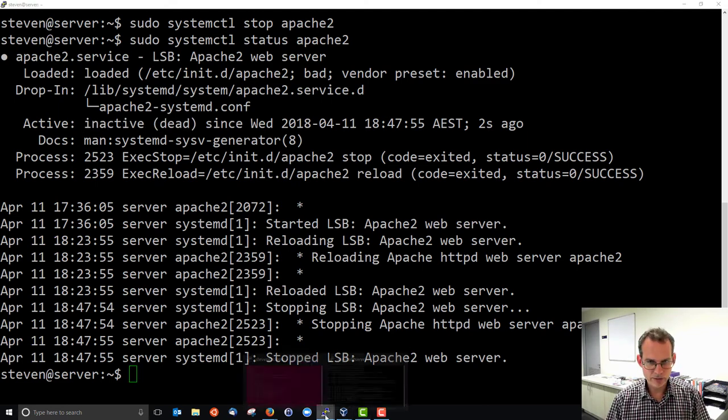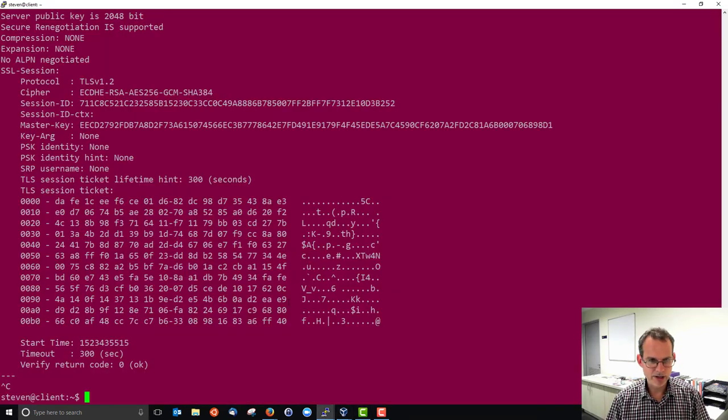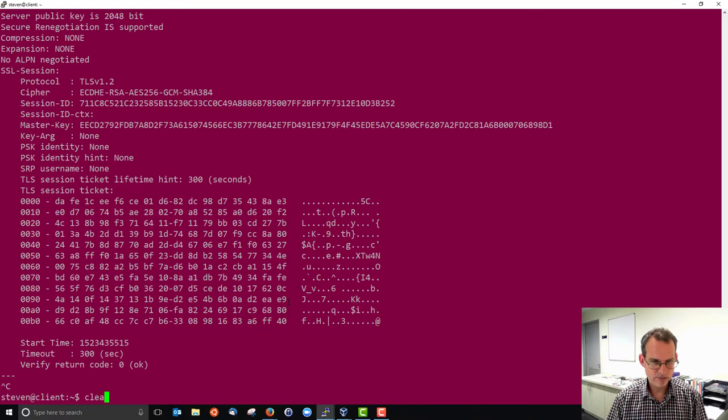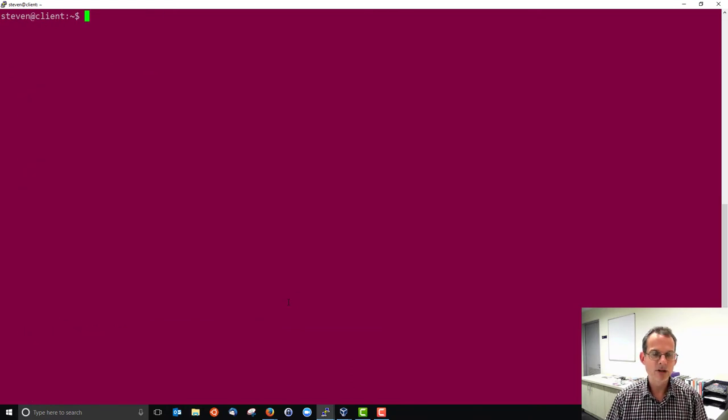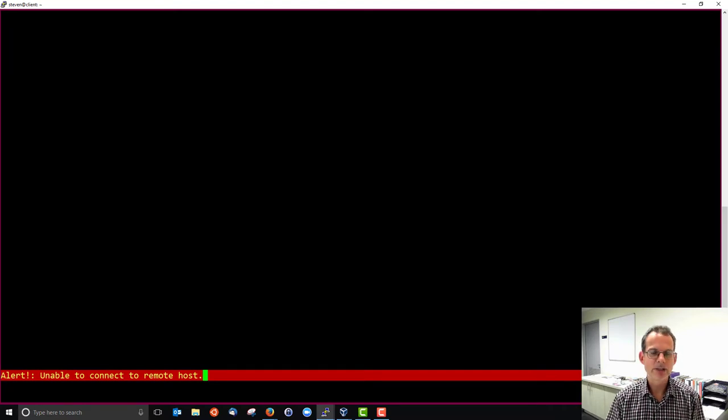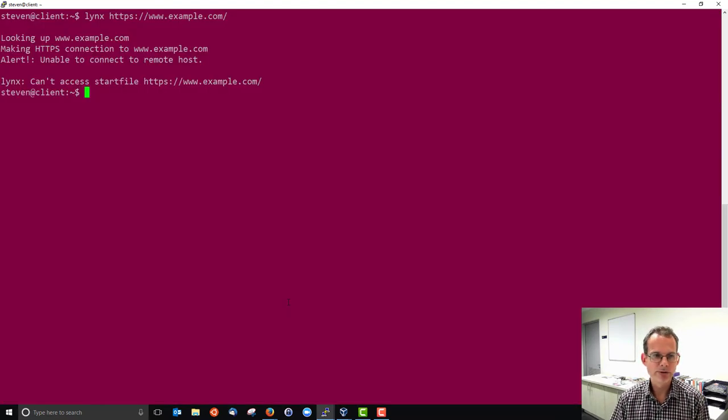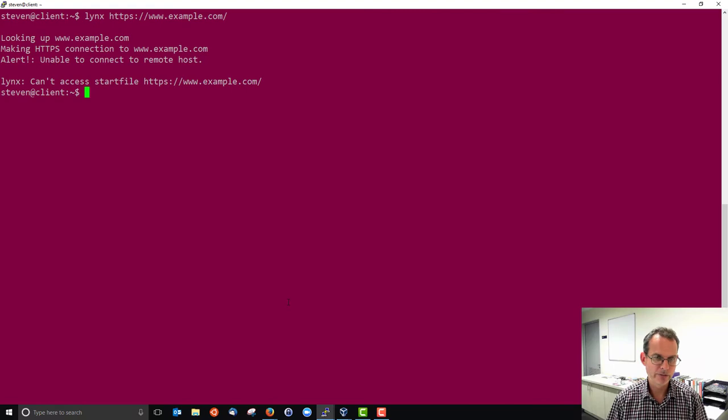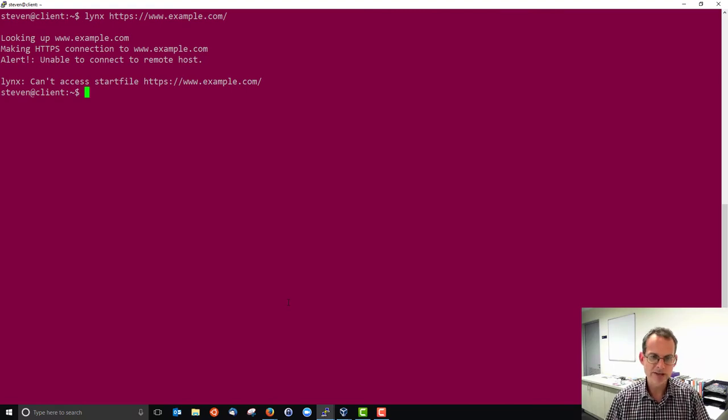If I open up my client and try and connect, I get unable to connect to a remote host. So my client cannot connect to the server because the server, Apache in this case, is not running.